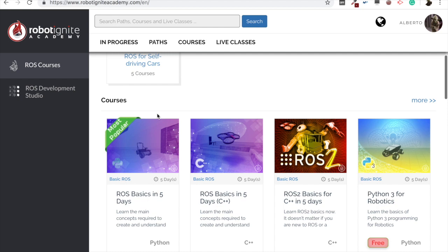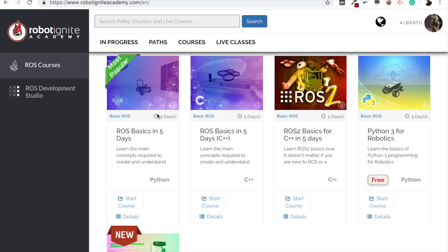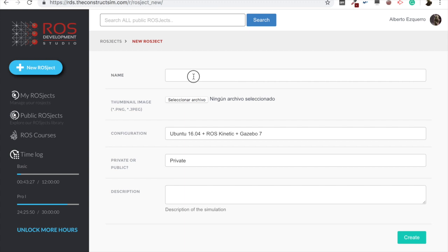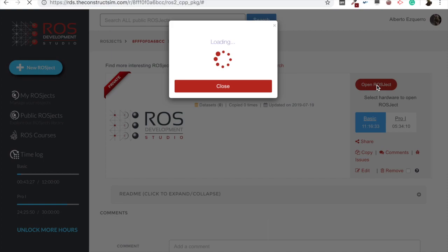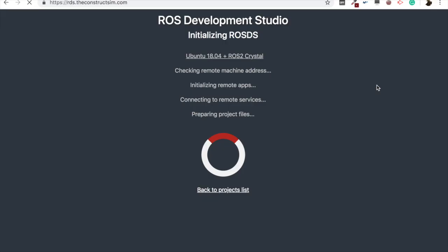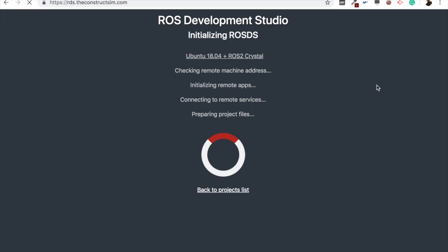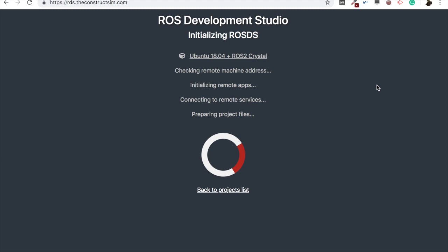And now yes, let's jump straight to the video. So as always, let's go to the ROS development studio. And as I've already said, today we are going to see how to create a ROS 2 C++ package in very few steps, very simple you'll see. Let's create a ROS Jet and start it. As always, very important to set the ROS 2 Crystal configuration in order to be able to use ROS 2. And now let's open the ROS Jet and wait a few moments until the whole environment loads.